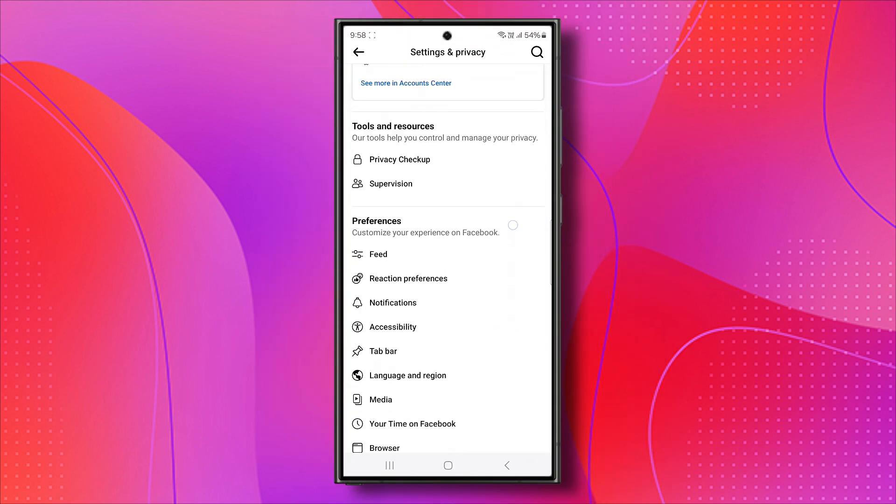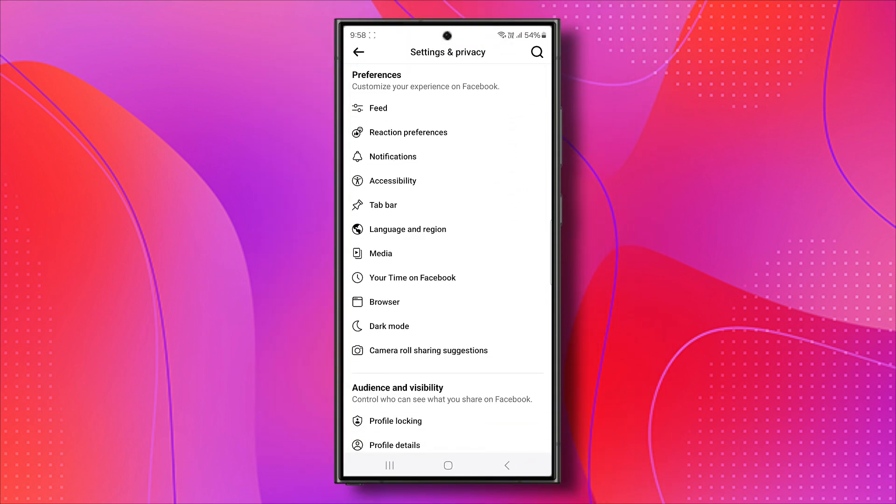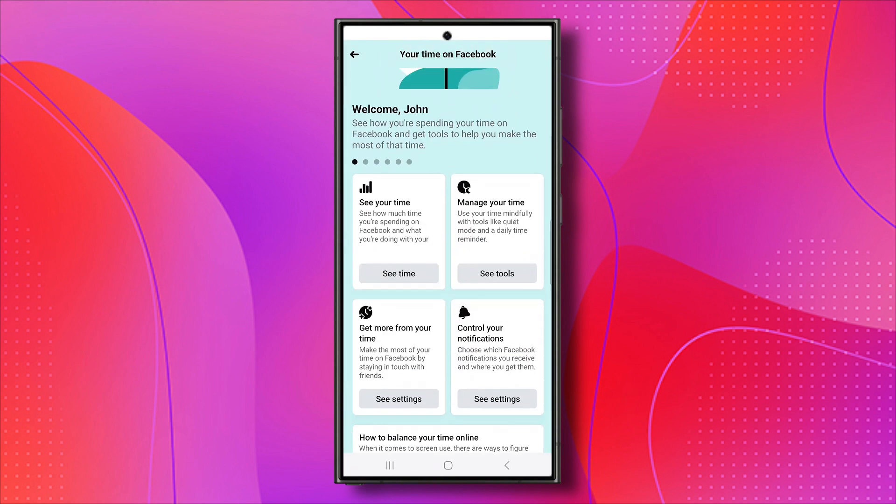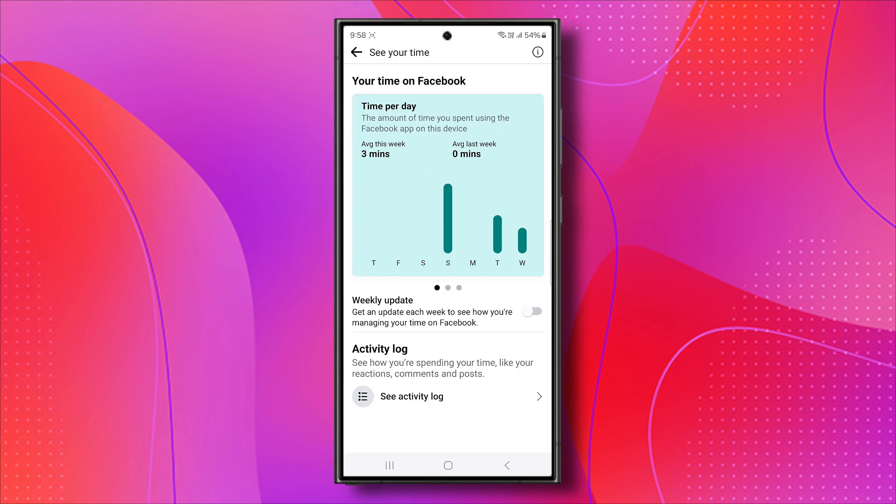Now, scroll down to Preferences. You will find the Your Time on Facebook option. Click on it, then select the first option, See Your Time. Here you will find Activity Log. Click on it.